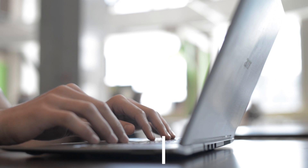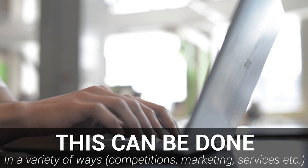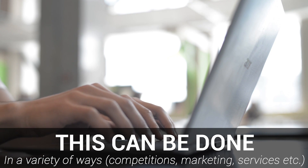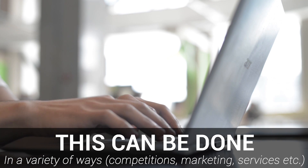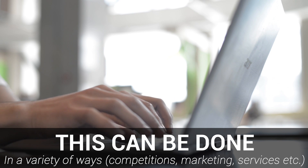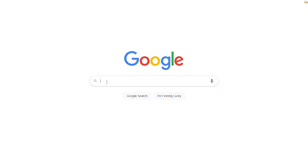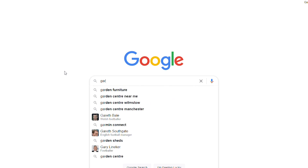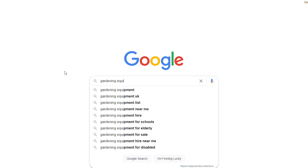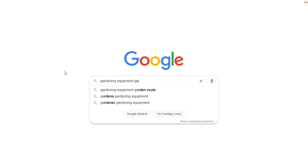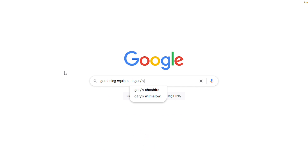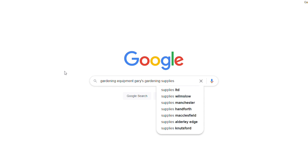This can be done in a variety of ways, such as competitions where customers can earn exclusive discounts for searching your key phrase in mass. For example, if you were a website selling gardening equipment called Gary's Garden Supplies, you may ask your customers to search 'gardening equipment Gary's Garden Supplies' to increase your chances of showing up in the Google autosuggest.